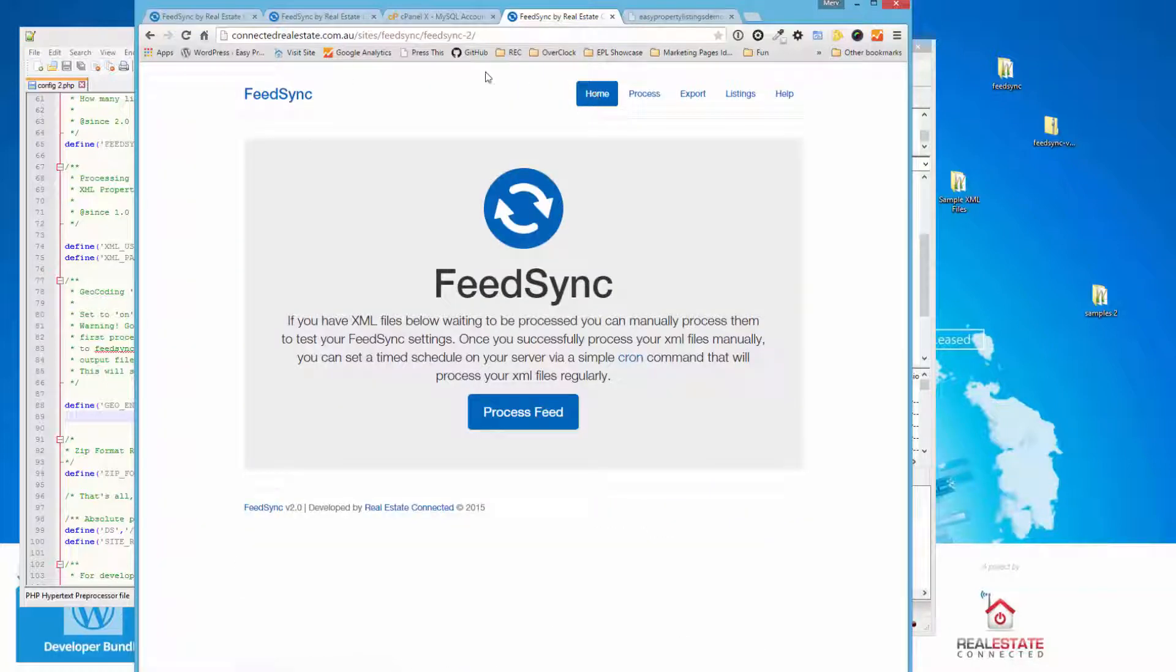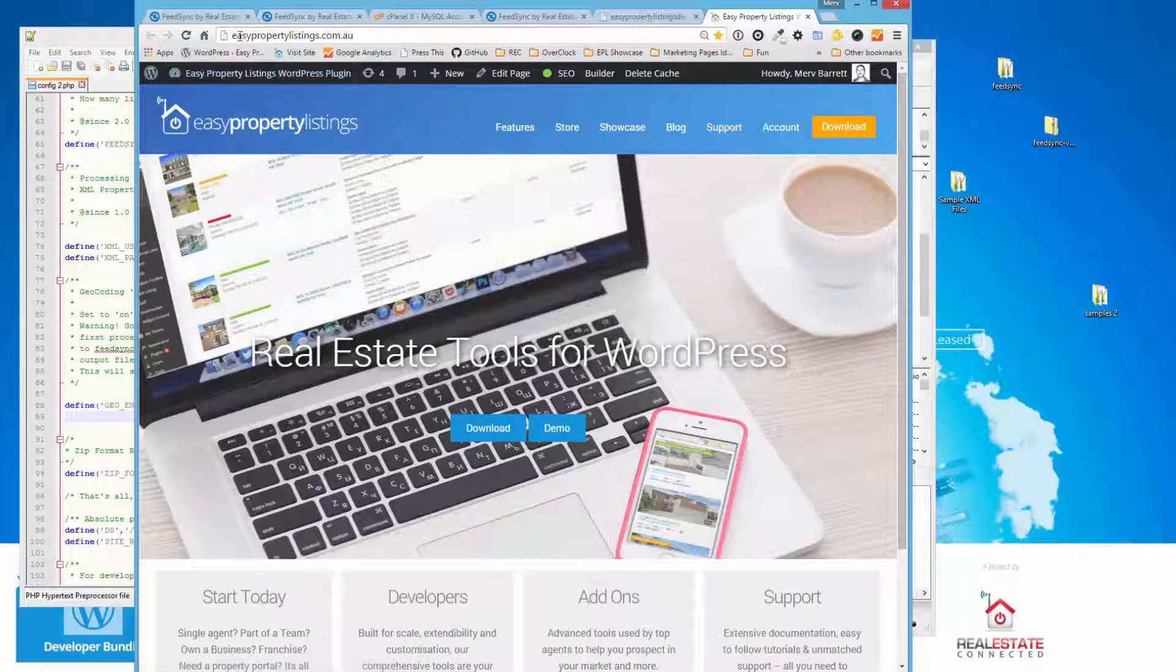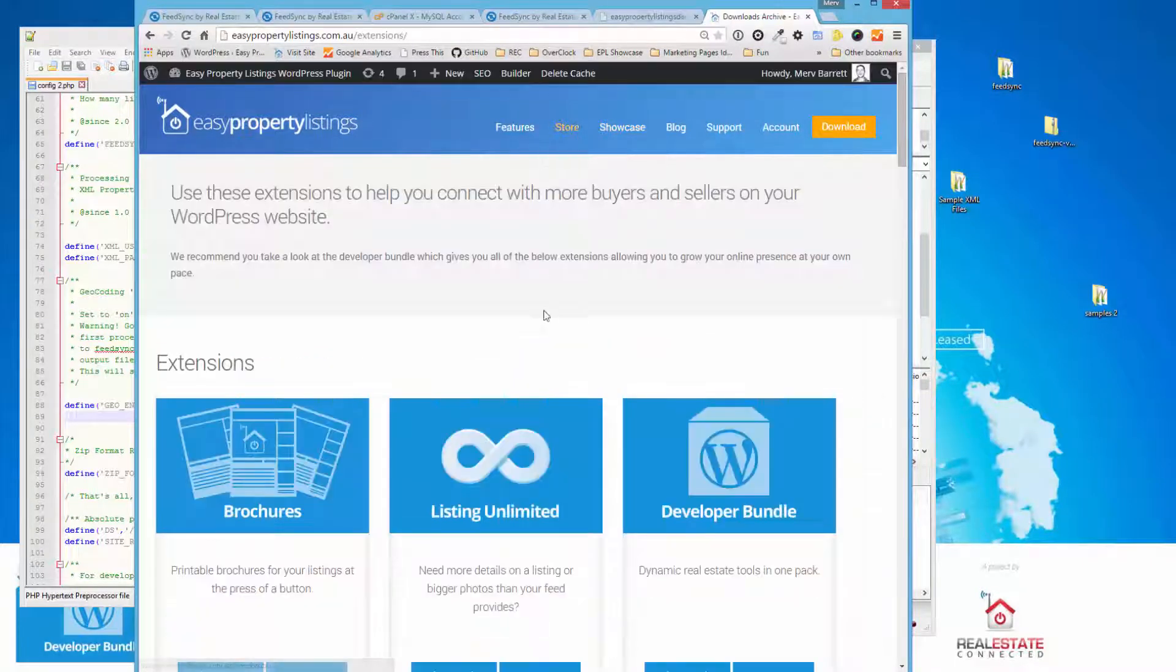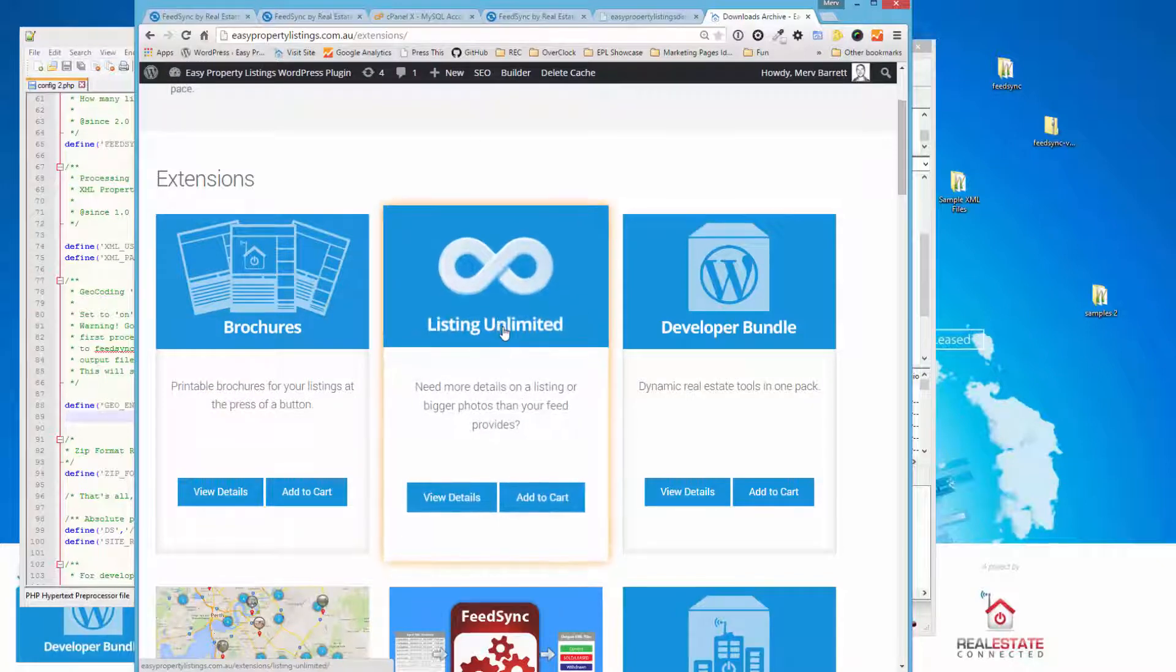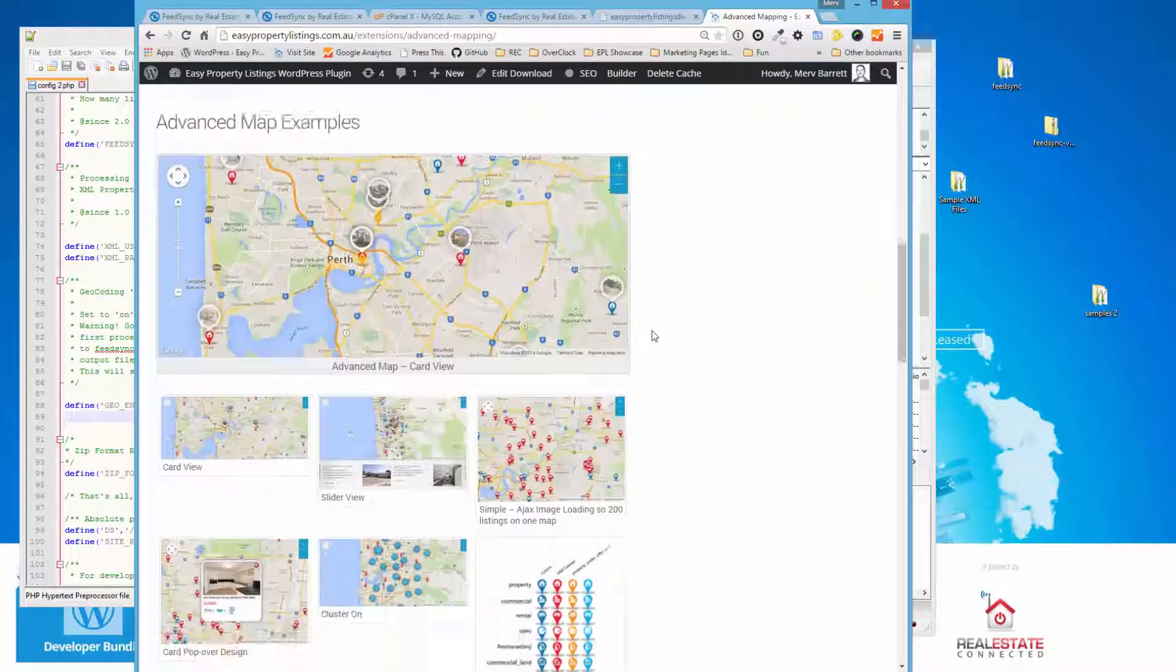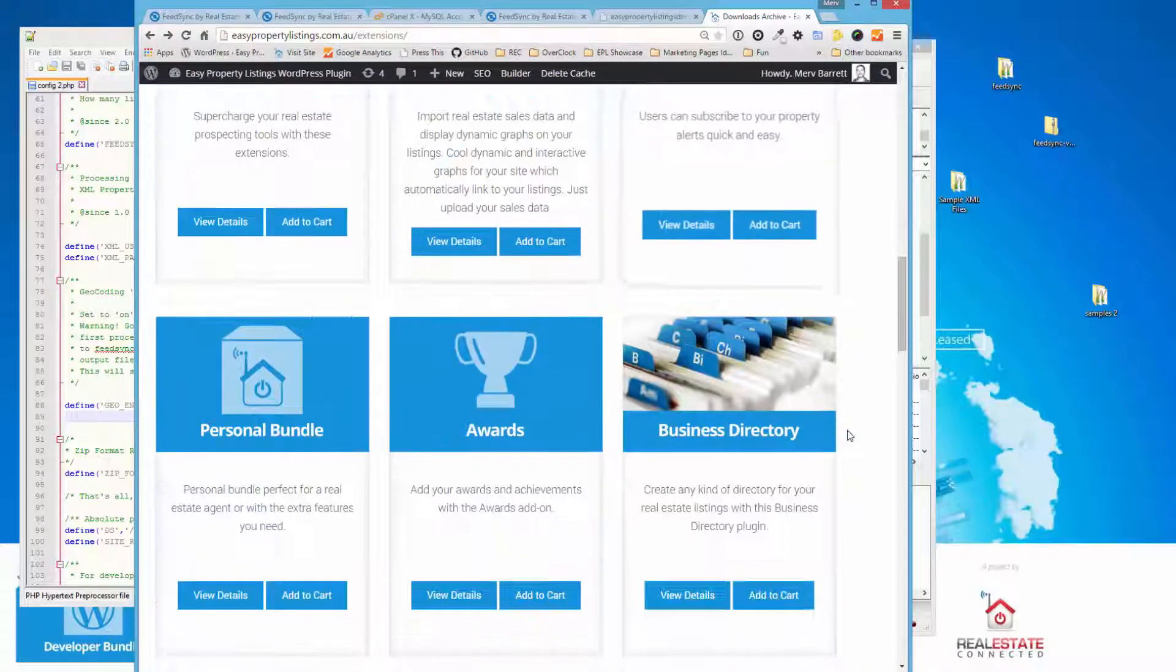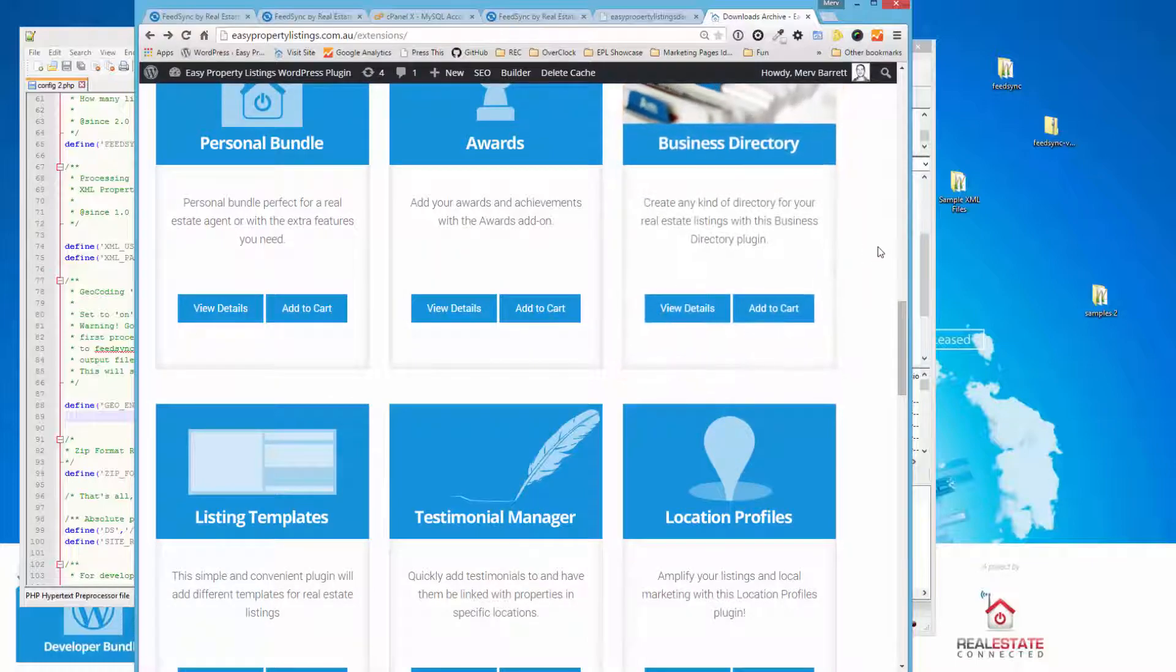Again, we have an active support form over Easy Property Listings. If you have any queries or questions or need any assistance, please jump over to EasyPropertyListings.com.au forward slash support. And we'll be happy to help. Thanks for your time. And make sure you check out our store. We've been releasing new extensions. We've got our new brochure extensions. The Listing Unlimited allows you to add additional fields to your listings that are not present in FeedSync or in the REA XML file. Our advanced map has been significantly upgraded with additional map tabs and listing types. Make sure you follow us on Facebook and we're also available on YouTube. And thanks for watching.